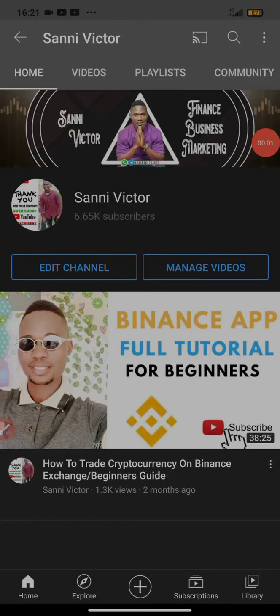What's up guys, Victor here. In this video I'll be showing you another cryptocurrency trading signal from QBTech. Before I proceed, please do me a big favor by tapping the subscribe button to subscribe to my channel, and also tap the bell button to get notifications anytime I upload new videos.